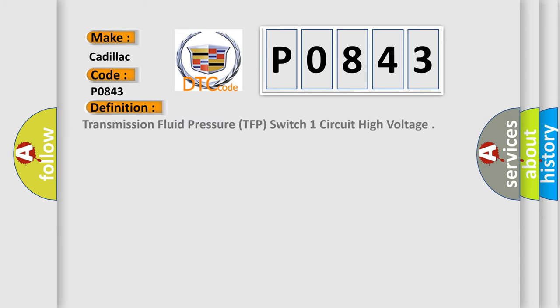The basic definition is: Transmission Fluid Pressure (TFP) Switch One Circuit High Voltage.